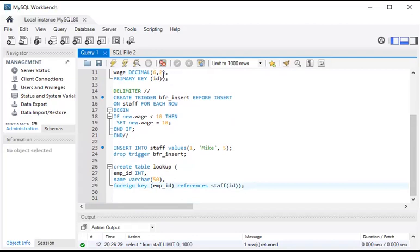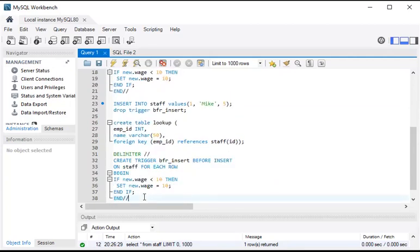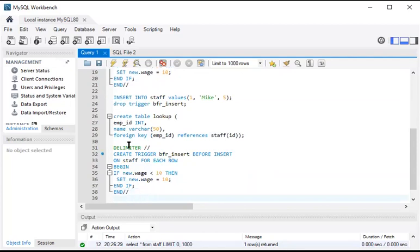So whatever data I'm inserting into the staff table also goes to the lookup table due to the trigger. Let's create the trigger — the way is the same. Create trigger — trigger name is 'after_insert' — and the timing condition is AFTER INSERT on the table 'staff', FOR EACH ROW.